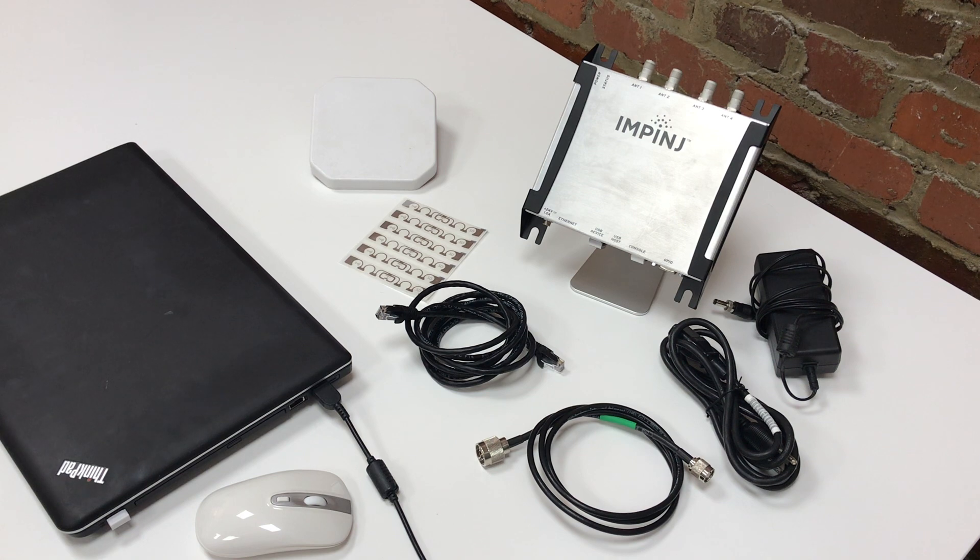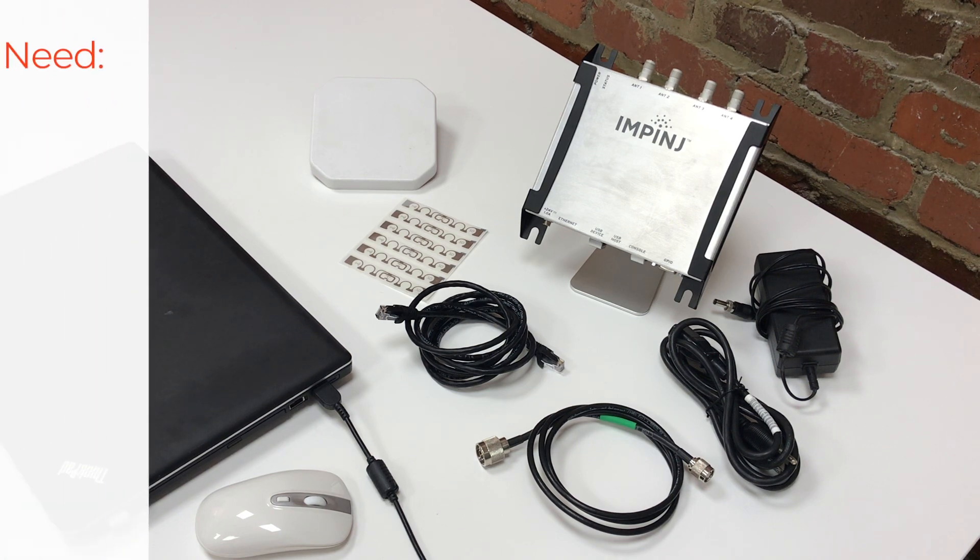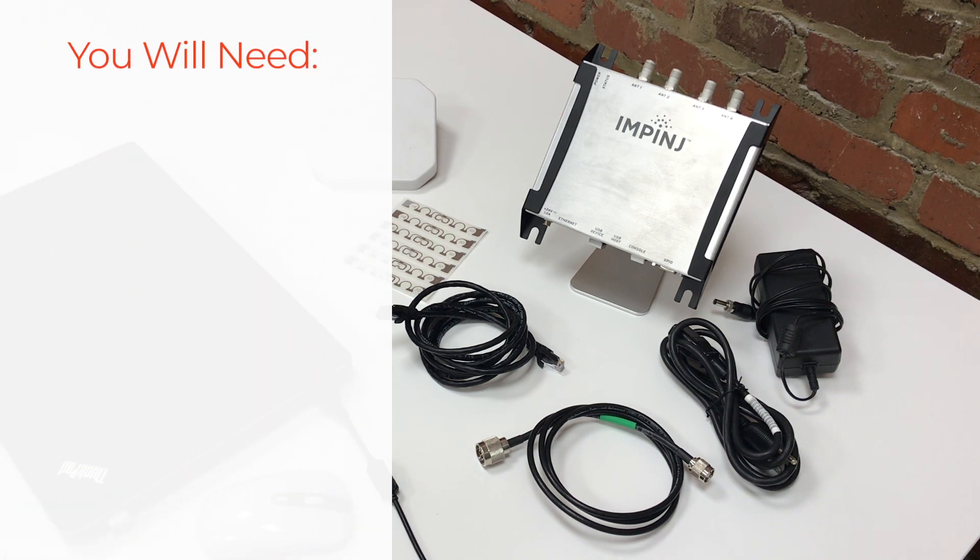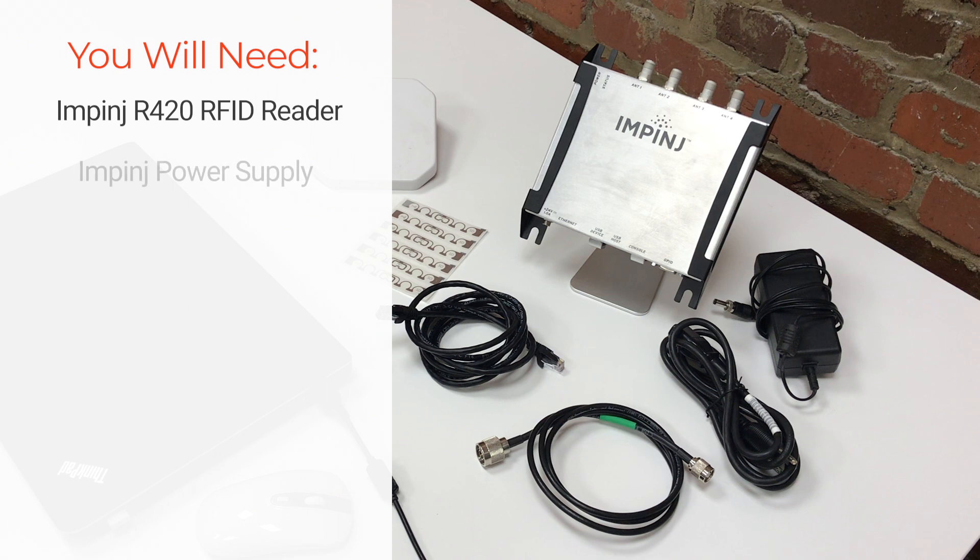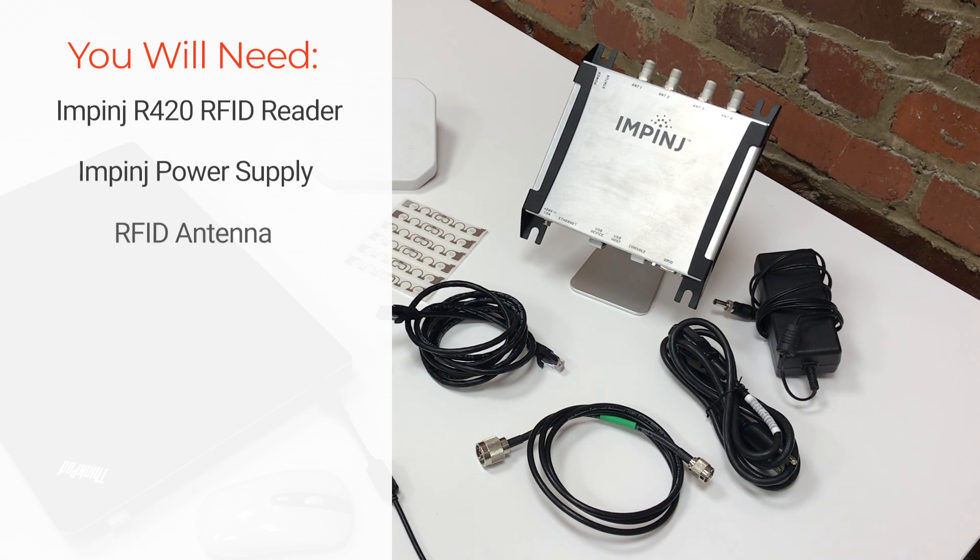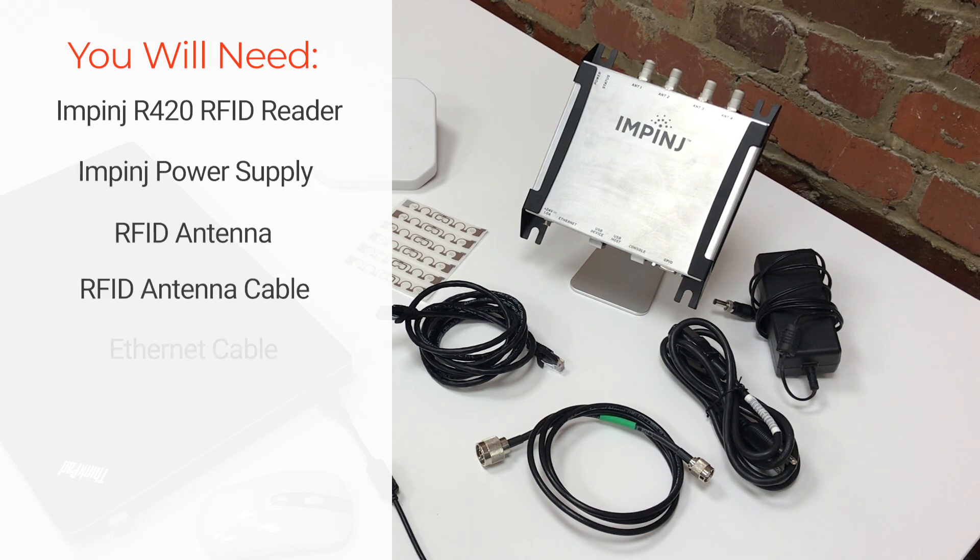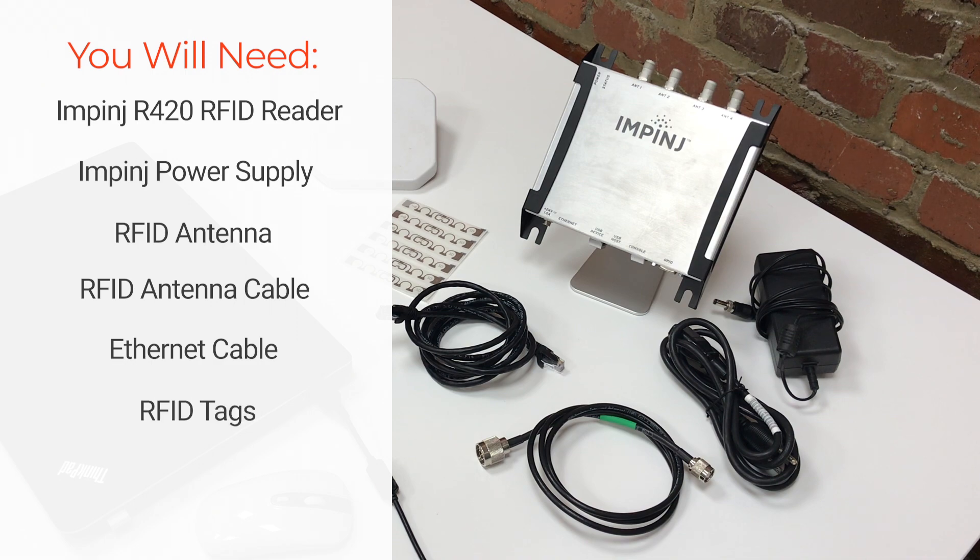Here's our setup. In order to start reading RFID tags, you will need the Impinj R420 RFID reader, the Impinj power supply, an RFID antenna, an RFID antenna cable, an Ethernet cable, and RFID tags.